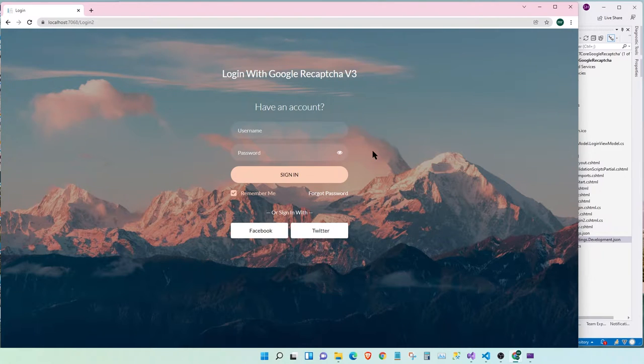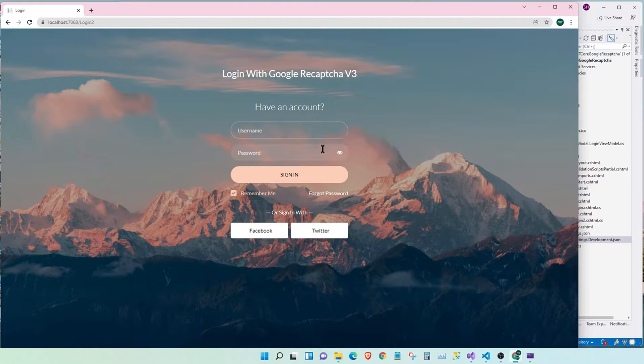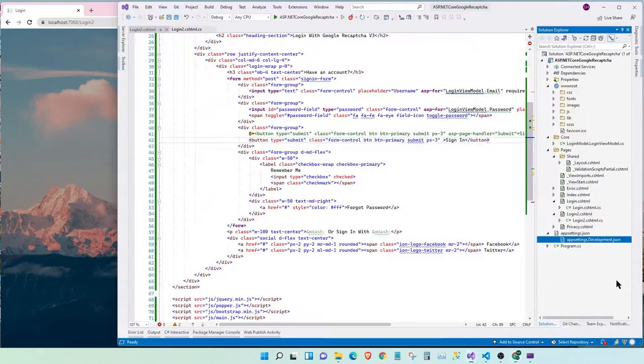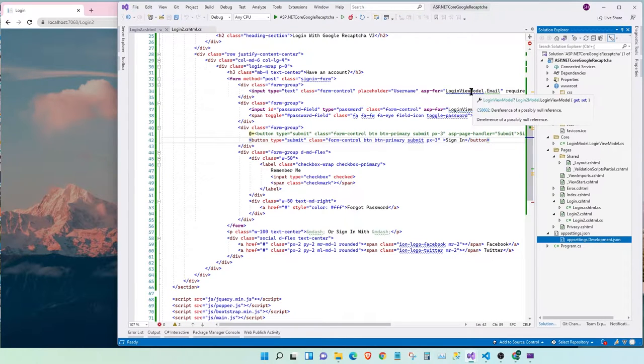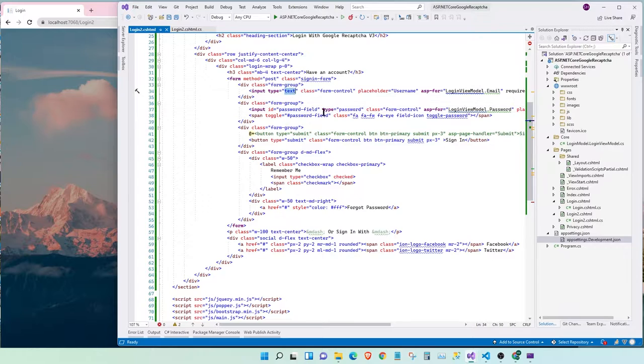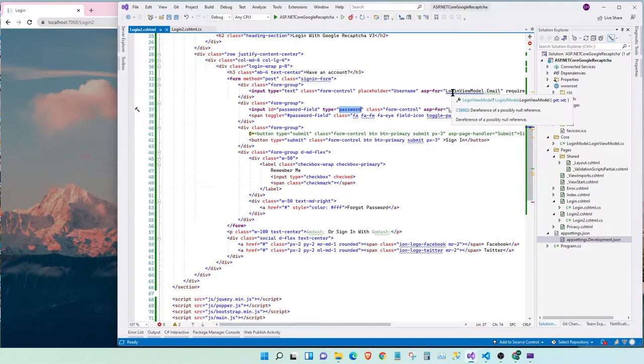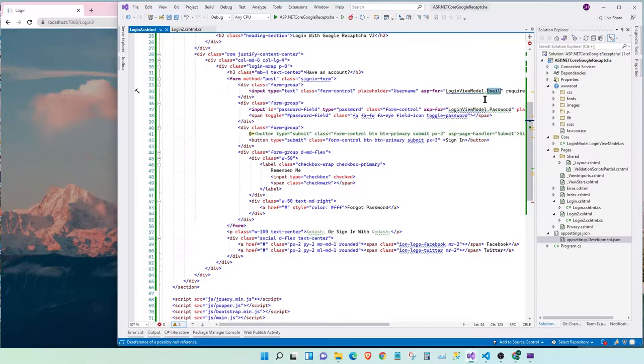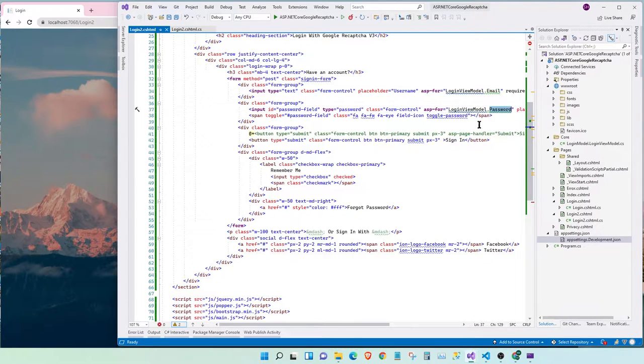Here, I have a sample web page with a username and password field. Let's take a quick look at the front-end markup. I have two fields. One is a text field, the other one is a password field. One binds to the login model dot email field, and the other one binds to the password field.